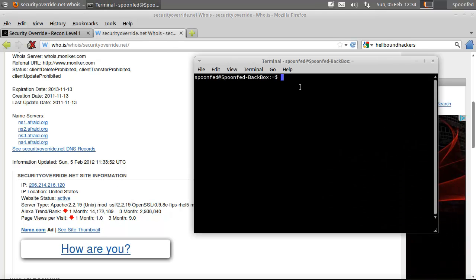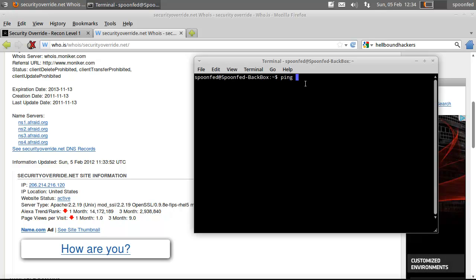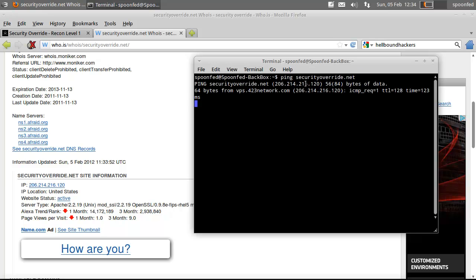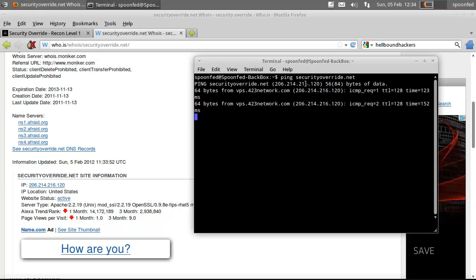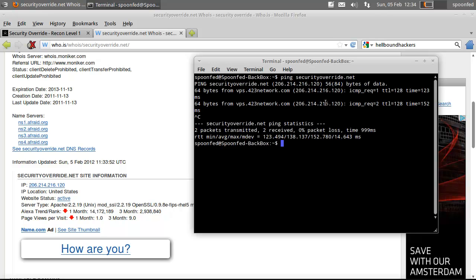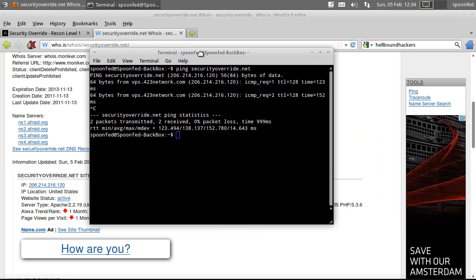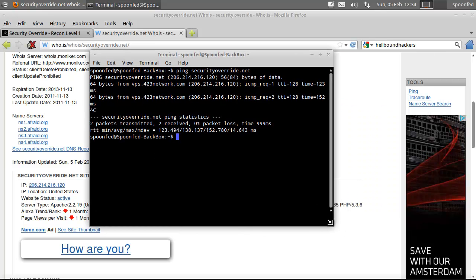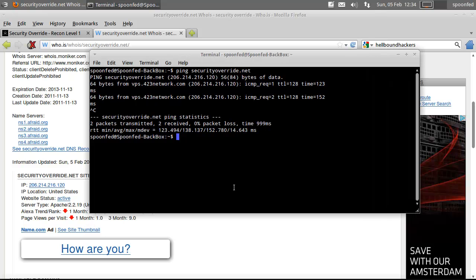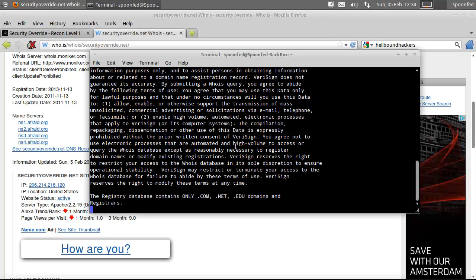Another way you can do it is ping securityoverride.net, and you get the same address. What you also can do is, let me make this a little bit bigger, that's better, you can do a whois query from here of course, securityoverride.net. You get a bunch of information.